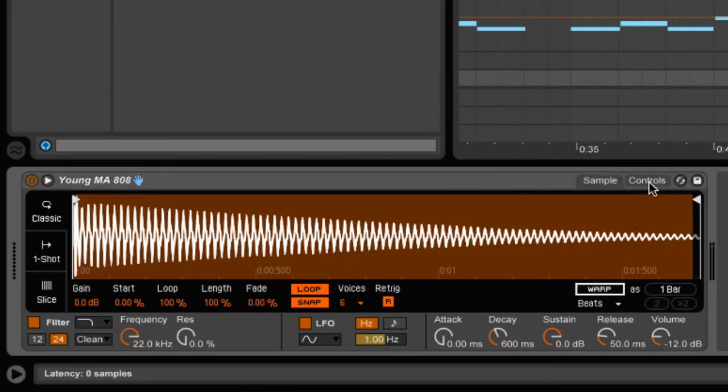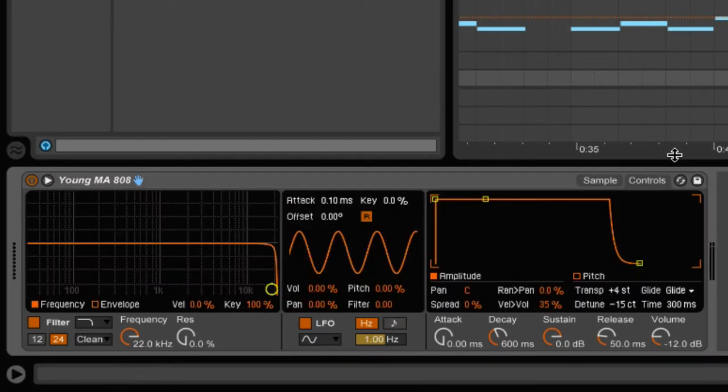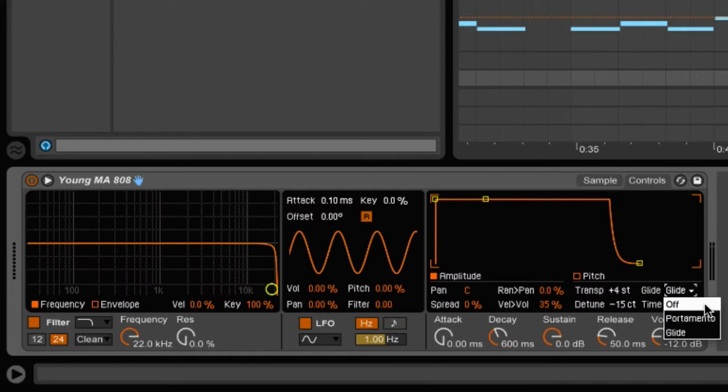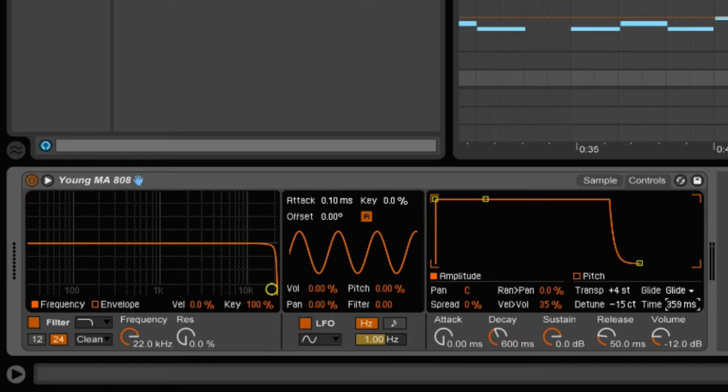Come over here to the Control tab. You want to switch the Global Glide mode to Glide. The time is going to designate how quickly or how slowly it goes from note to note.